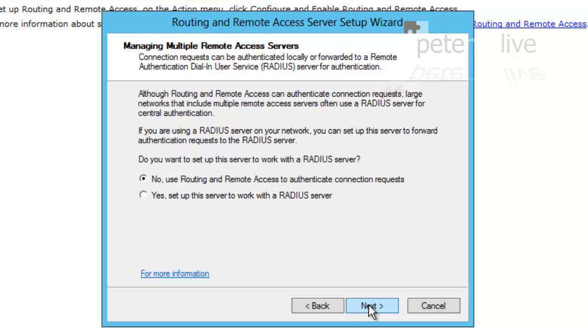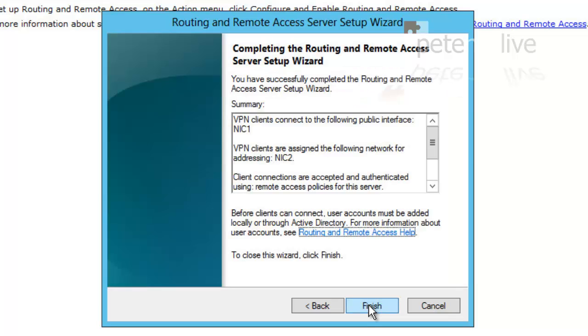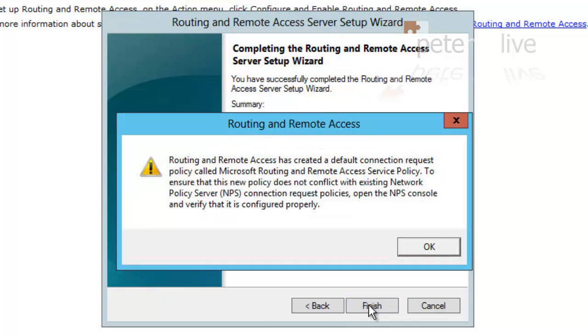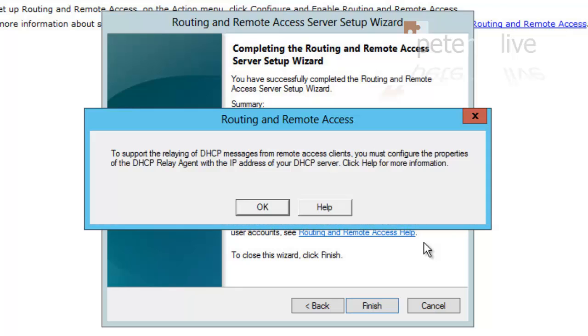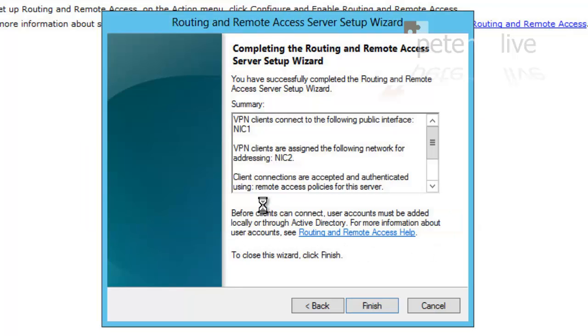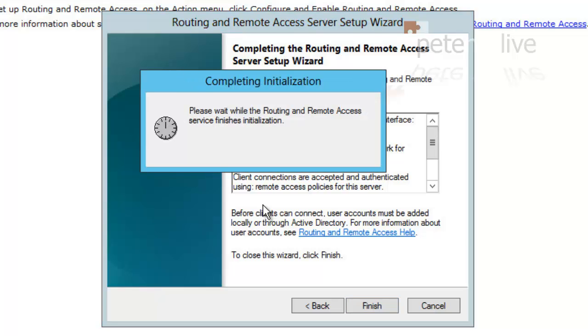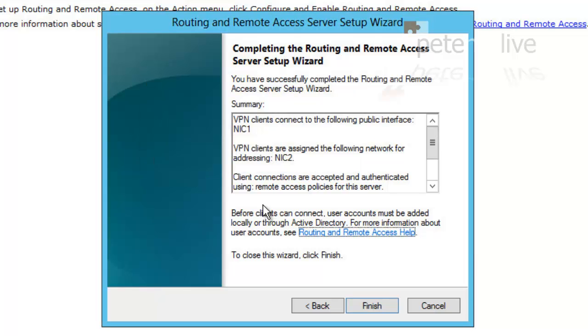No, I don't want to configure or use a RADIUS server. Next. Okay. Okay. We should get some services started and stopping.